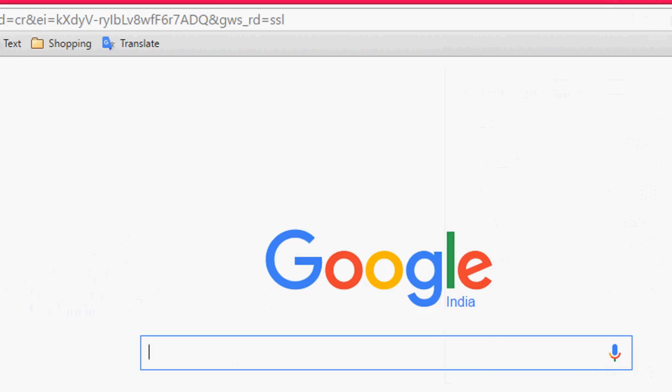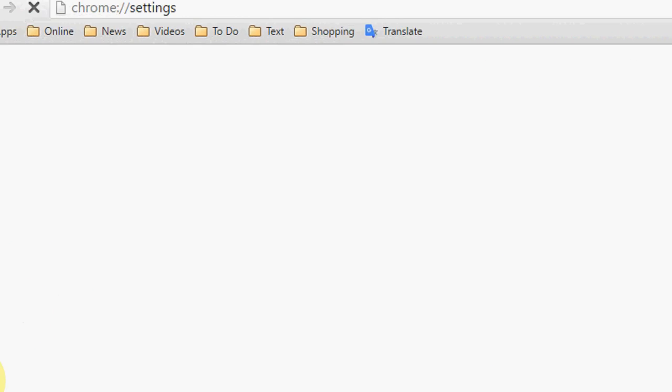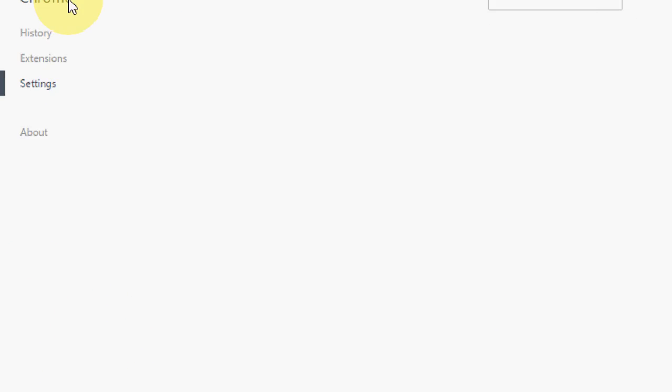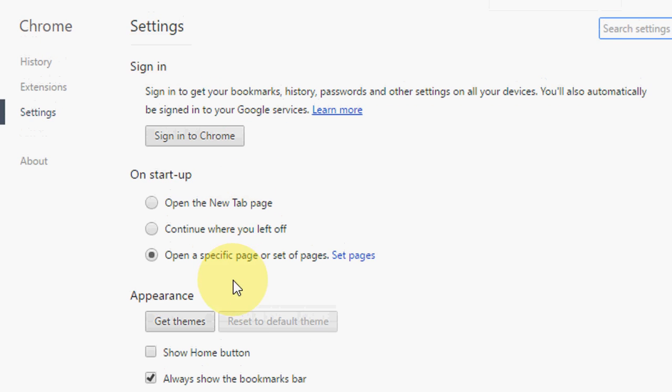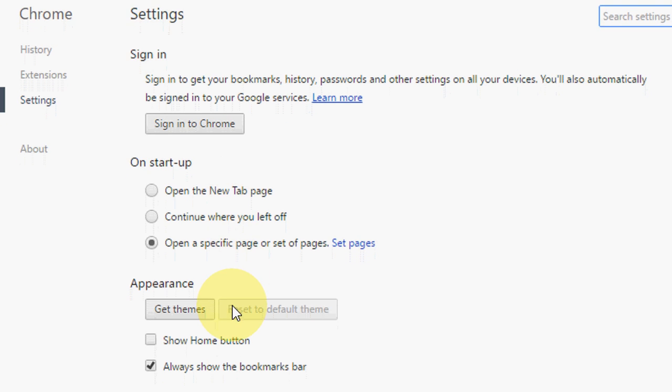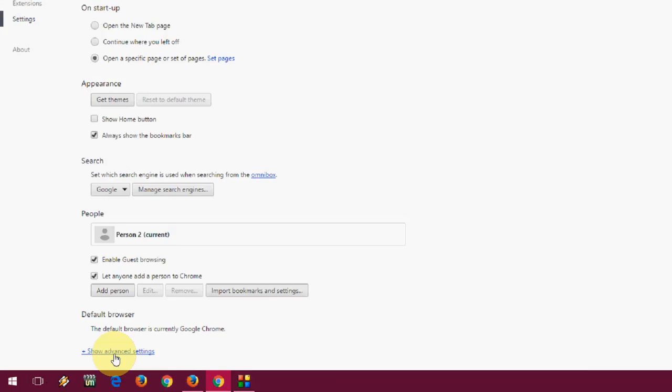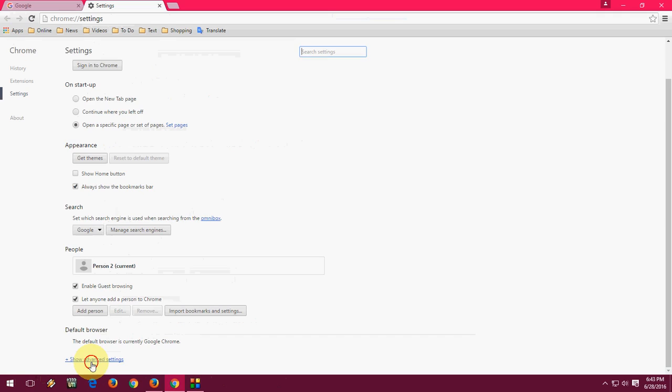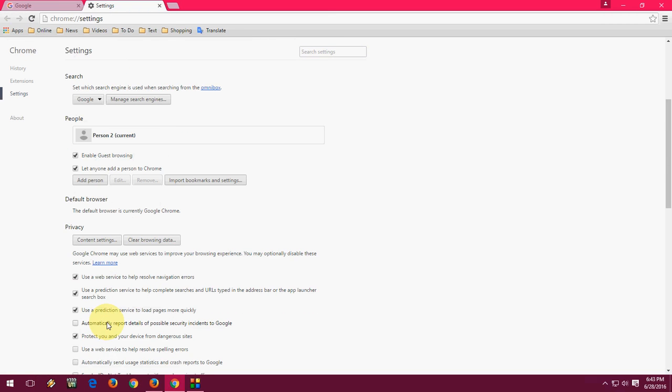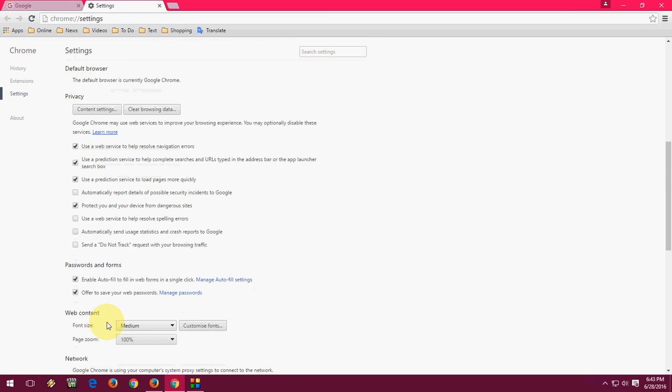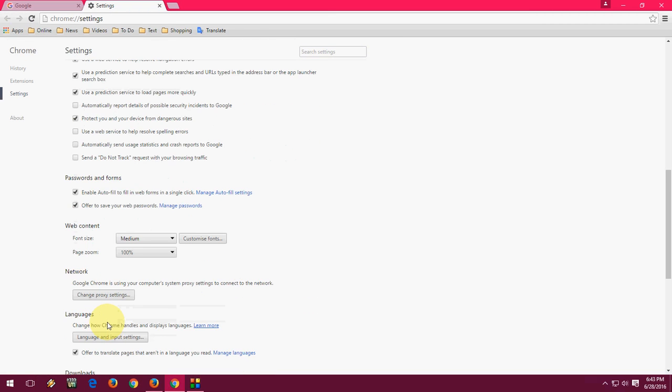And in the settings just go down and click on show advanced settings. Again go down, scroll down.